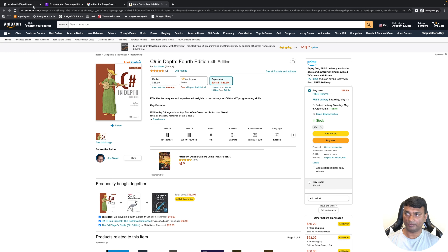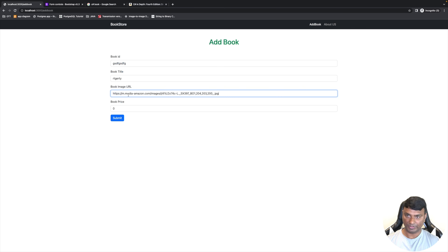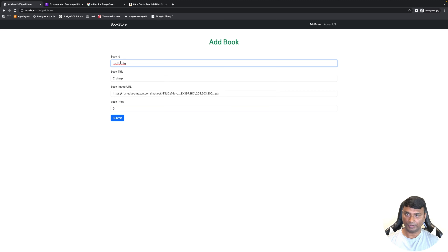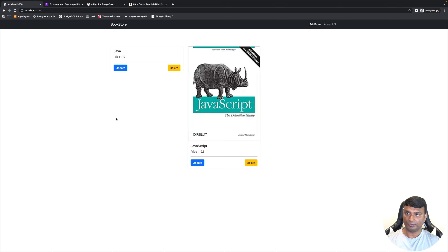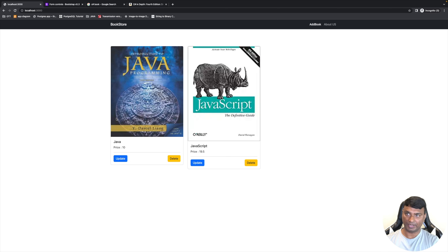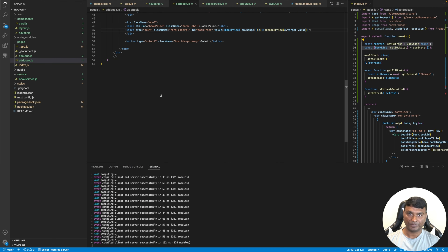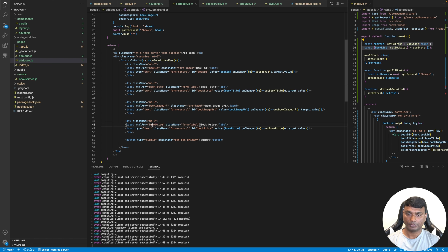Let's test it: paste in an image URL, set book title to C Sharp, book ID to 10, price to 11.5, and submit. We're redirected to the root index page. Reloading — the book is not appearing. There seems to be an issue: the book price is a number, so let's change the input type to 'number'.